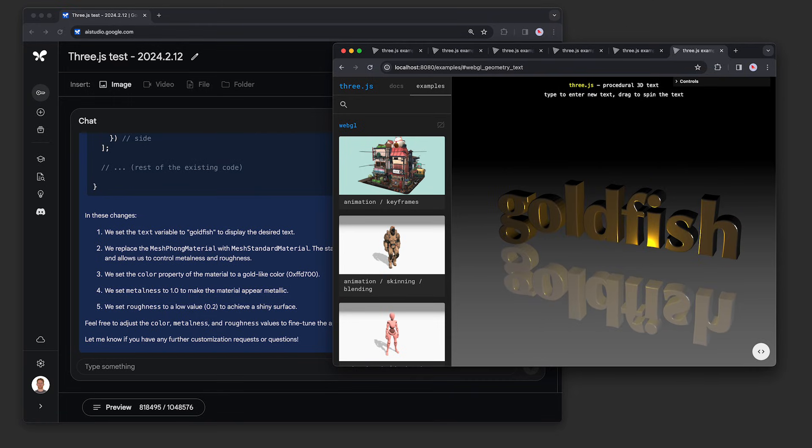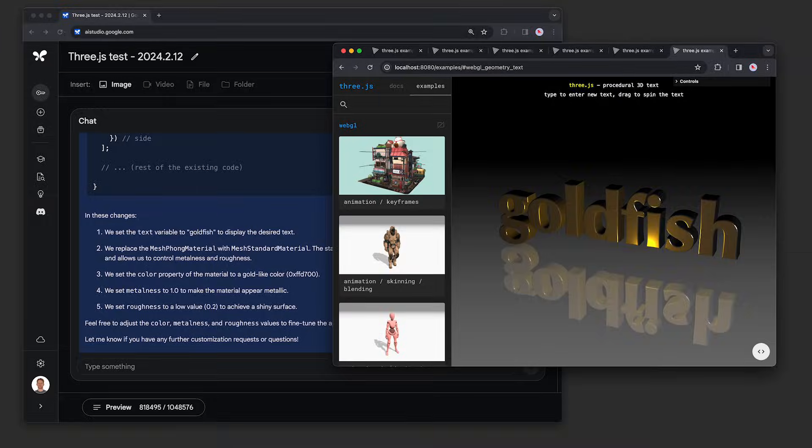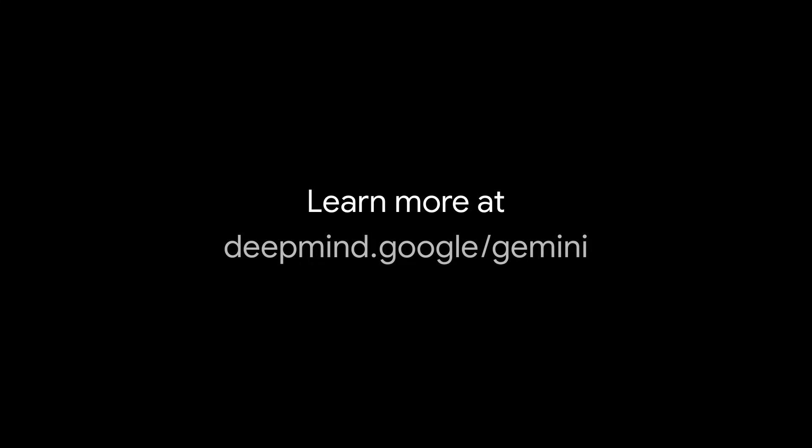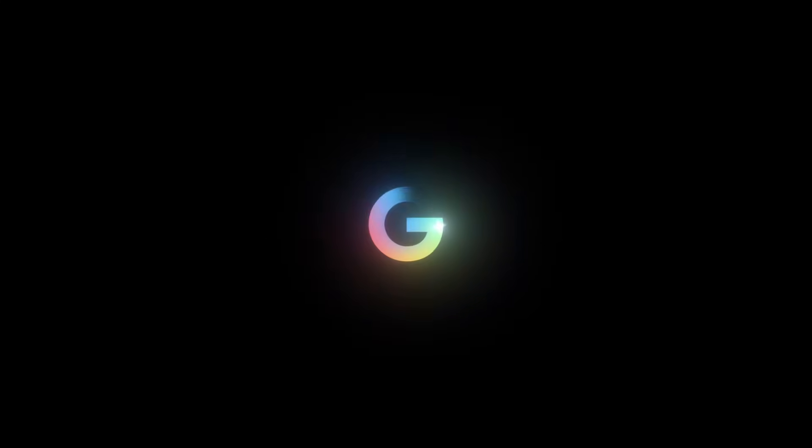These are just a couple examples of what's possible with a context window of up to 1 million multimodal tokens in Gemini 1.5 Pro. Here we go. Thank you.